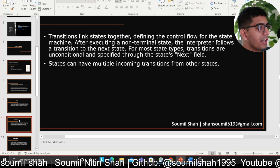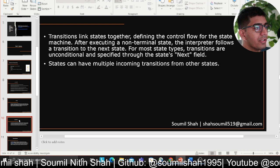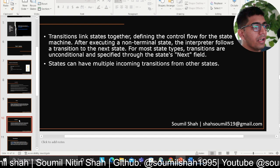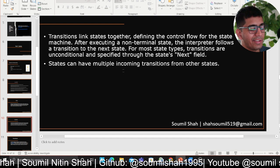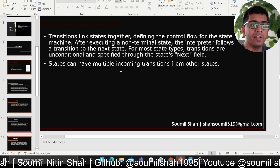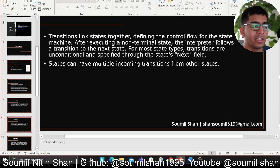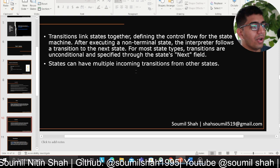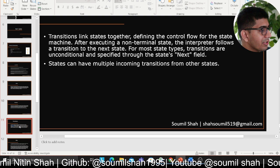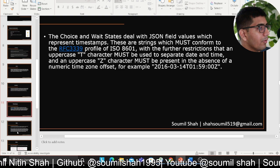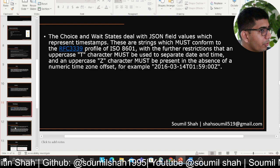After executing a non-terminal state, the interpreter follows a transition into the next state. In layman's terms, once one Lambda is done — or whatever you're using — once the transition is done, it moves to the next transition. That is exactly what transitions mean in Step Functions.